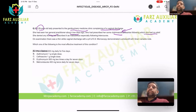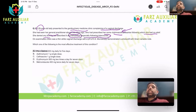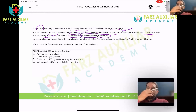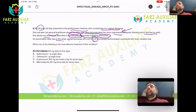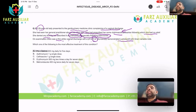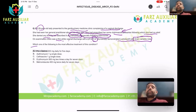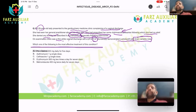She denies any itching but describes it as malodorous, especially following intercourse. On examination there was a thin white vaginal discharge with a pH of 5.9, which is acidic. Microscopic evaluation demonstrated Lactobacilli with Gram-variable rods. Which of the following is the most appropriate treatment?